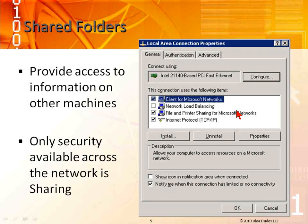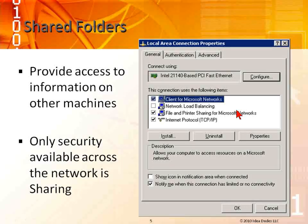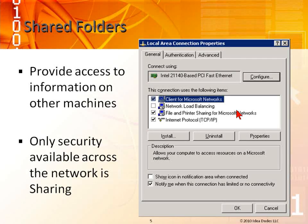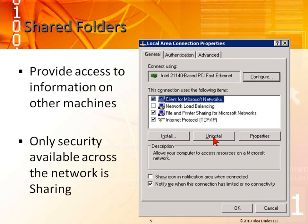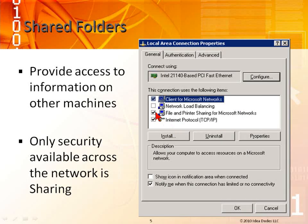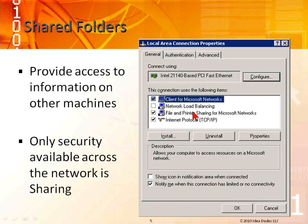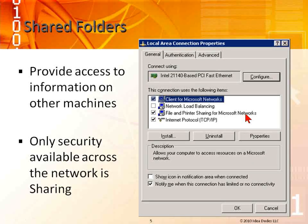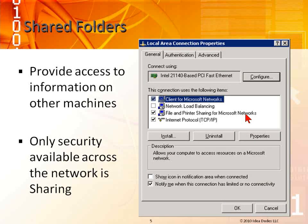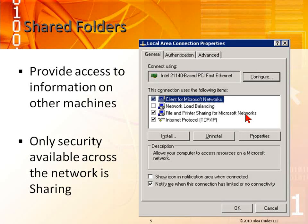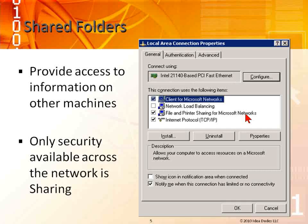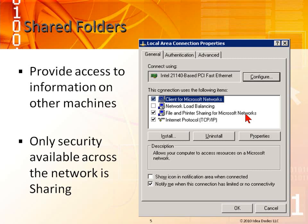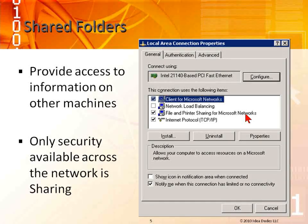If you don't want to share anything for security purposes, for example if you work for the Pentagon or a high security agency, then you need to uncheck file and print sharing. But you got to understand that has a caveat. You won't be able to share printers, folders, or access certain things through the network. It just makes your machine pretty much dormant.